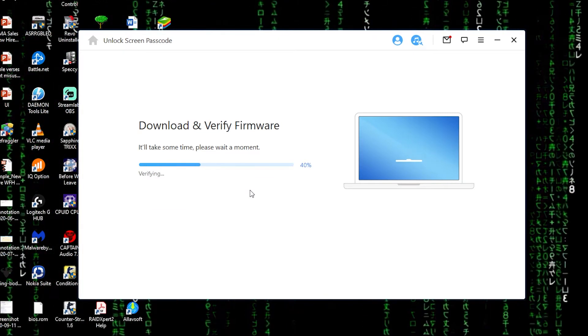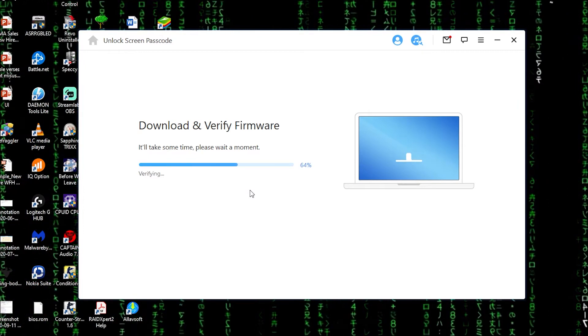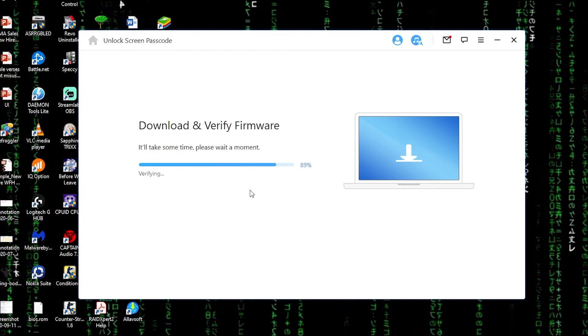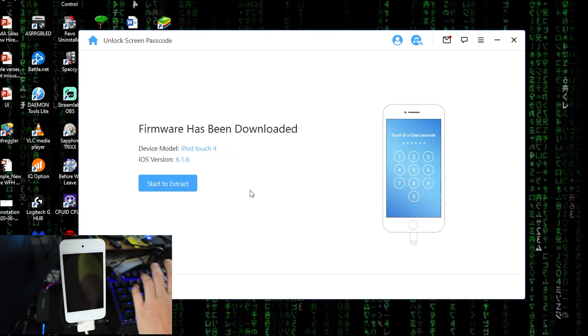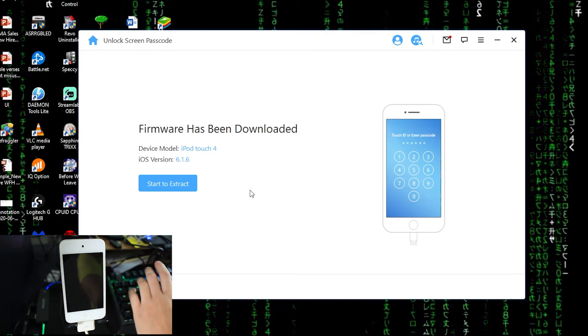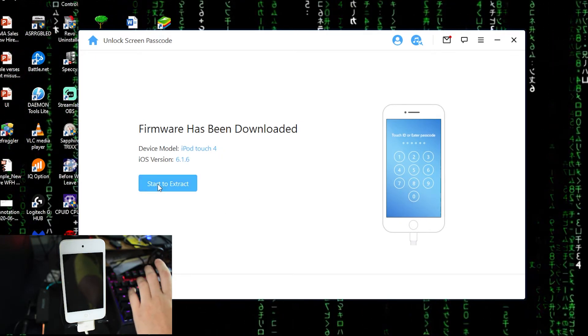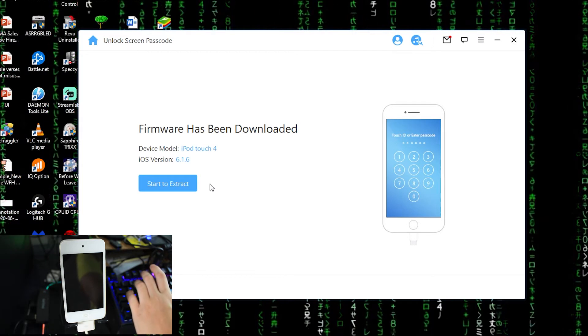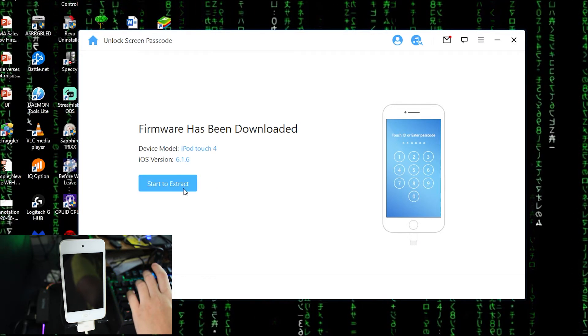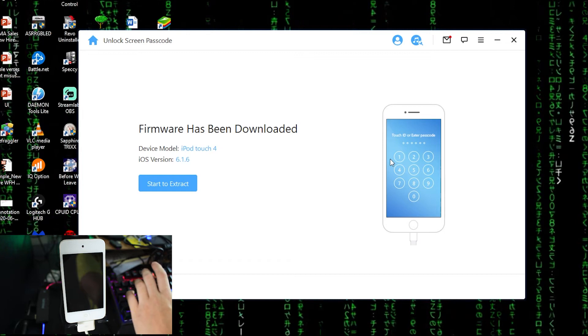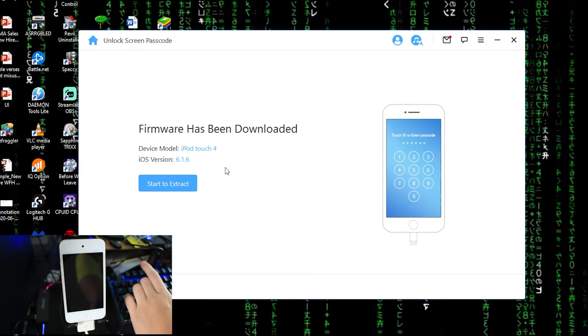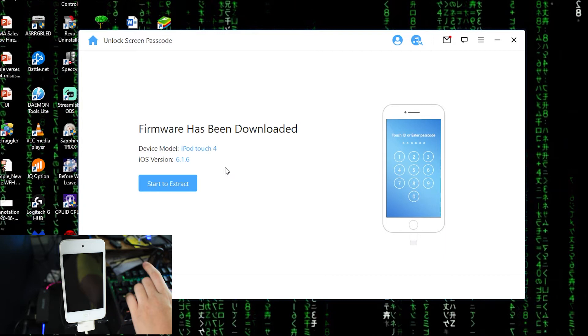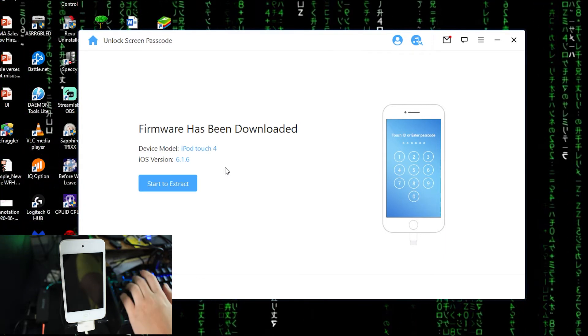So right now we are in the verification process. So the firmware has been downloaded and right now you can click the start to extract. Keep in mind, once you click this start to extract, all your data in your device will wipe off. Remember to backup first.